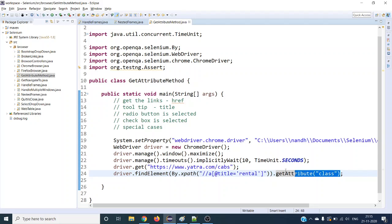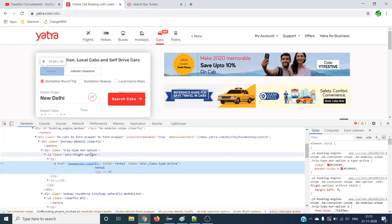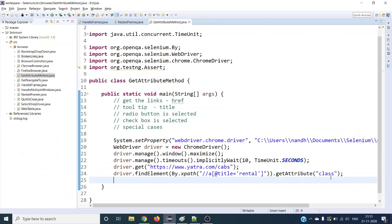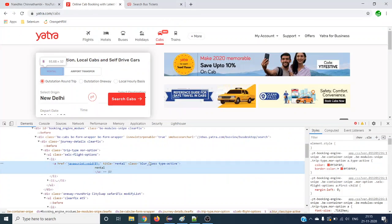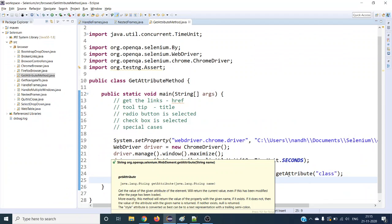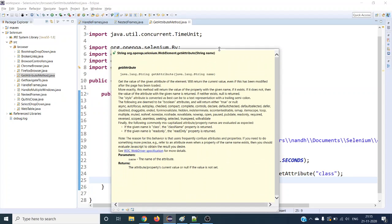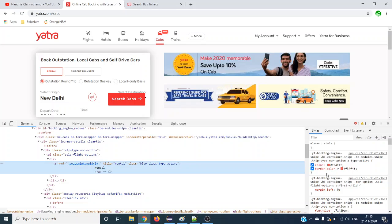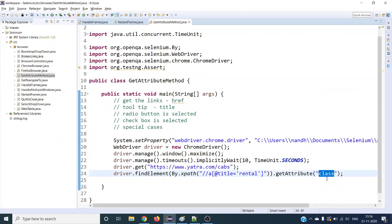getAttribute will take the anchor tag, look through all its attributes, and if it finds the class attribute it will return whatever value it finds. If that class attribute does not exist in the particular web element, getAttribute will return a null value. Otherwise it will return a string value.